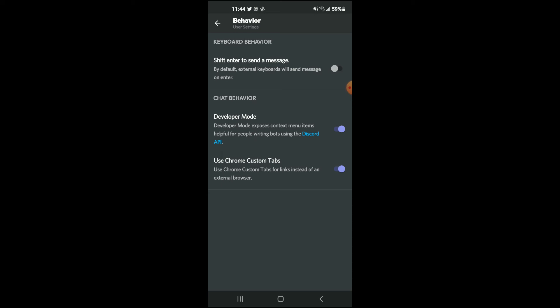As you can see, developer mode exposes context menu items helpful for people writing bots using the Discord API. Hope you found this video helpful and informative. If you did, be sure to hit the like button and subscribe, and thank you for watching.